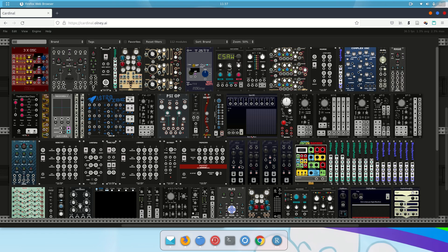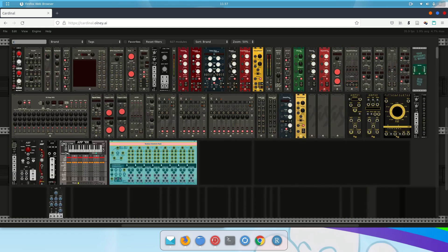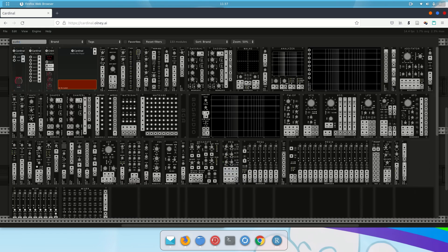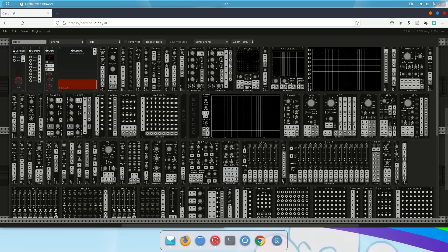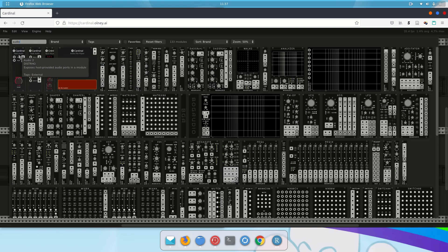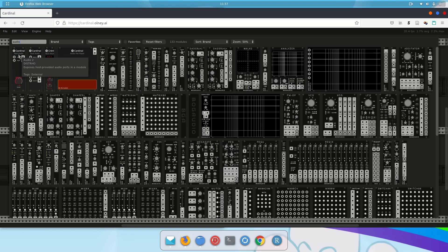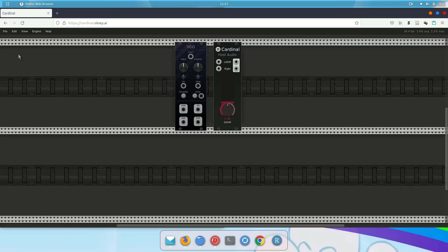And I'm going to type audio. And that was pretty easy because the first thing that popped up here is Cardinal Host Audio. So this module is Audio 2. It's made by Distro. So that works for us. So I'm going to left-click on it. And now I've got these two modules.